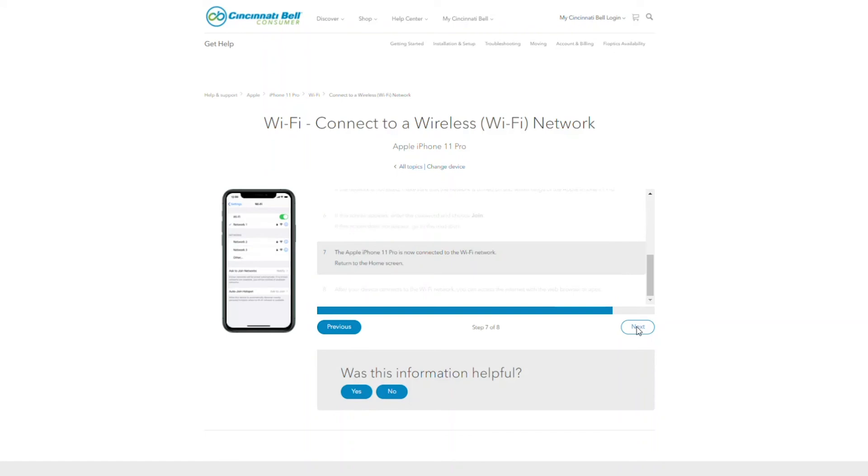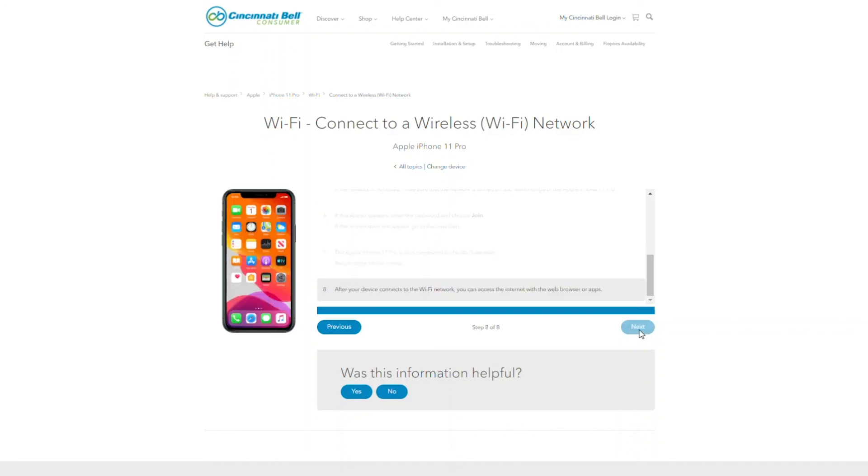Wait for the checkmark to verify you're connected. Go ahead and click the next button to complete the setup process.